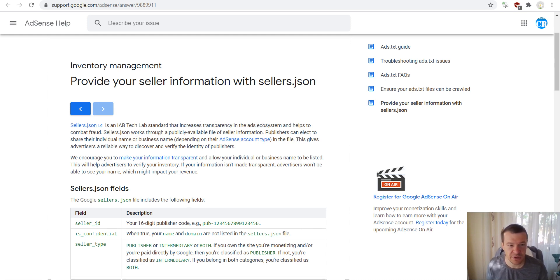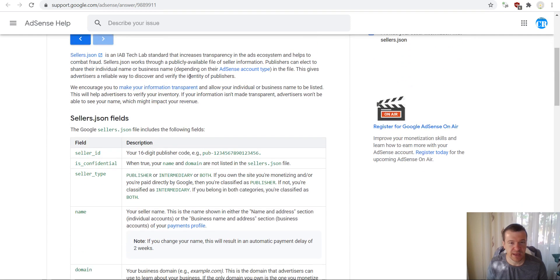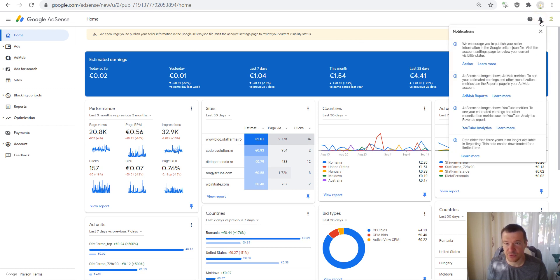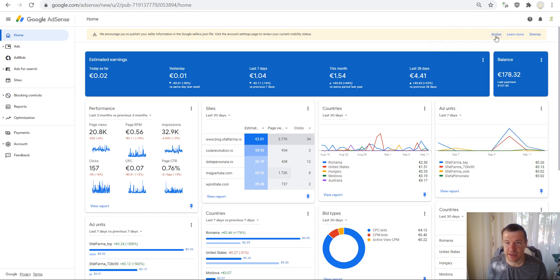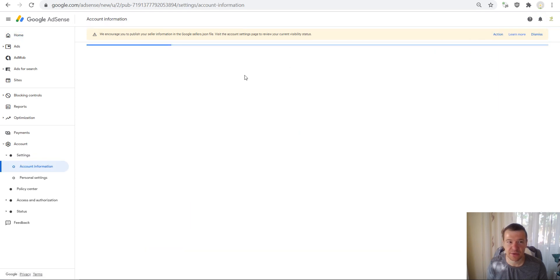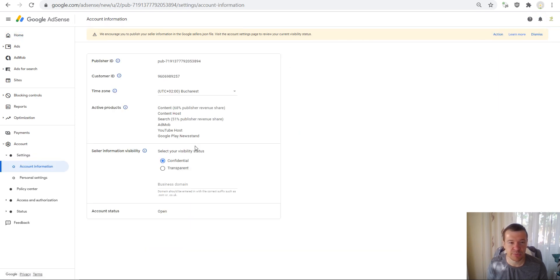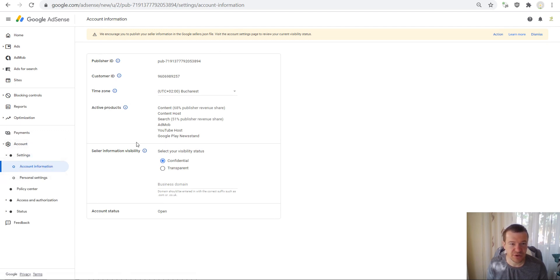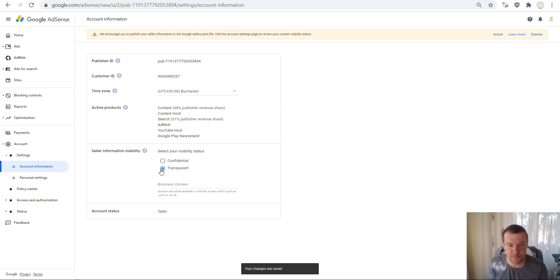It's a pretty cool little thing to have, and you can add this to your account by simply clicking on actions, or if you see this through the bell icon on action here. And you will go here in the account information settings, and here you will need to click on transparent.